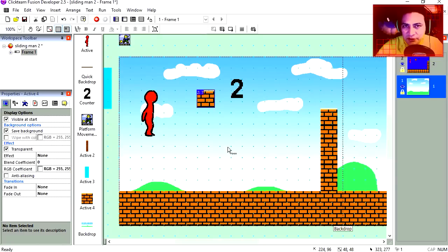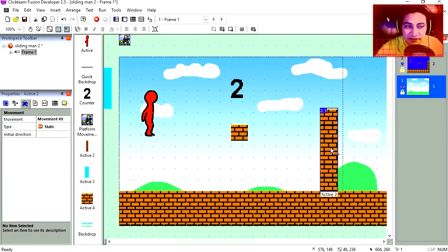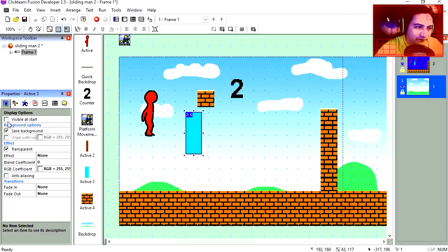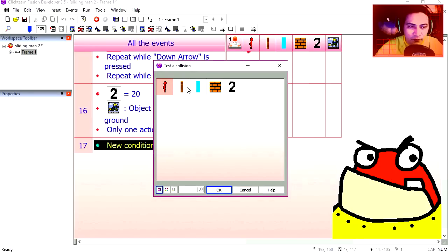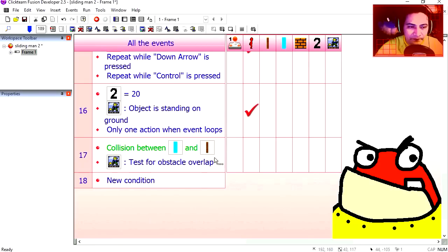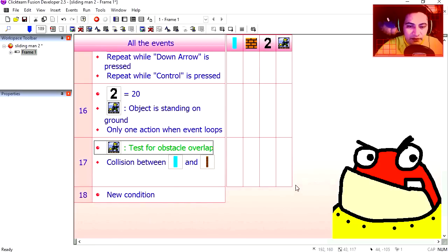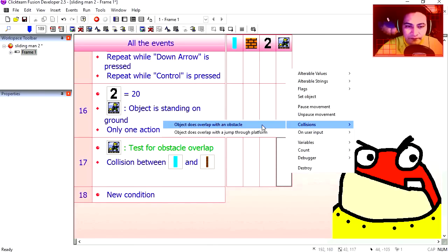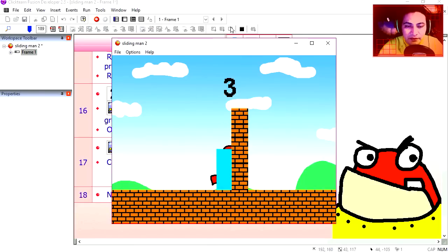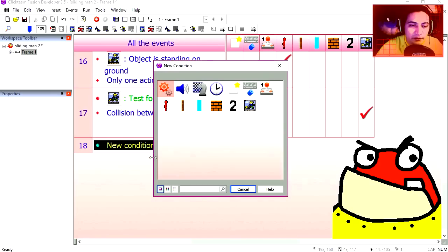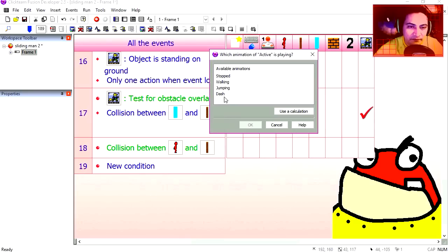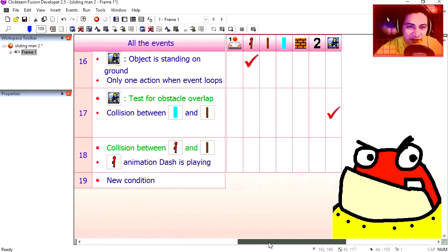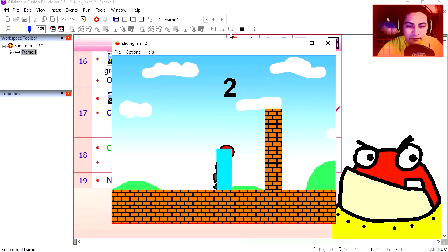Let me show you these bricks, they are actually pinball objects such as regular static objects. I am going to make this visible. Under line 17 let's do a collision, this object with this wall. Let's do an insert, test for obstacle overlap. This goes first, in that case our character is overlapping an object. You can see that the collision works fine. Line 18, collision between our character and the brick wall and animation dash is playing. Dash. Then we destroy the wall.